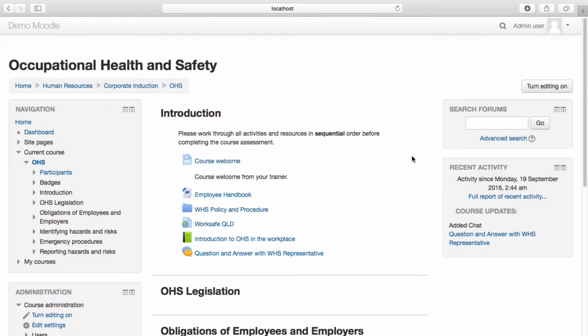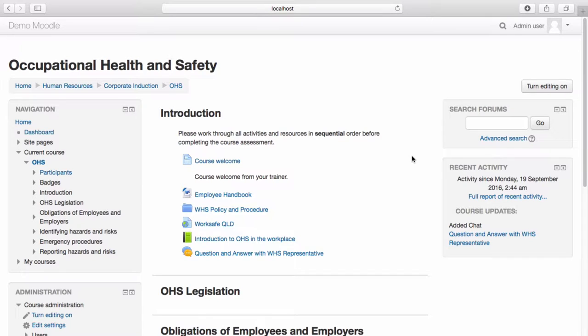Forums allow participants to have discussions that take place over an extended period of time, as opposed to chats, which are time-restricted.